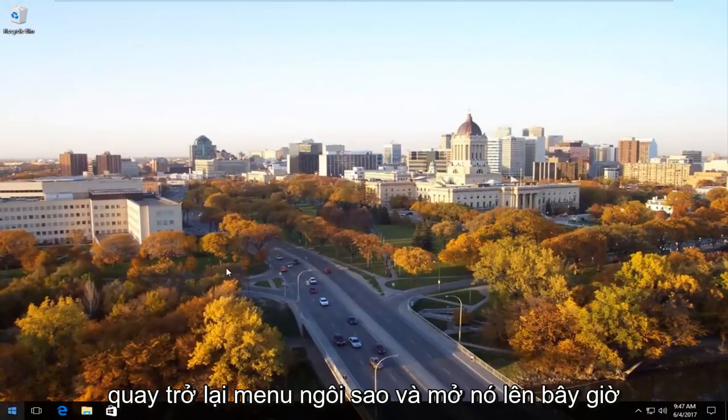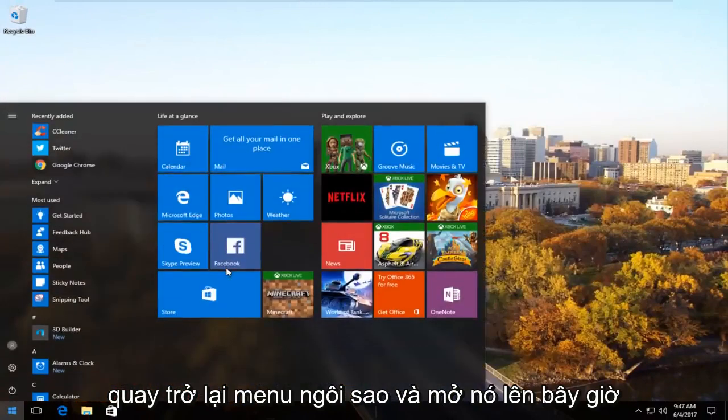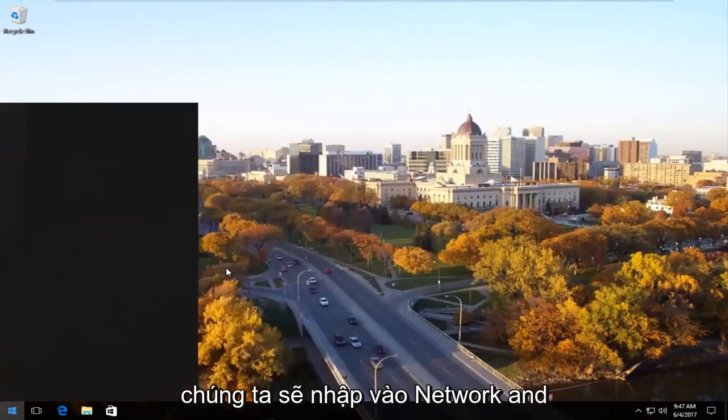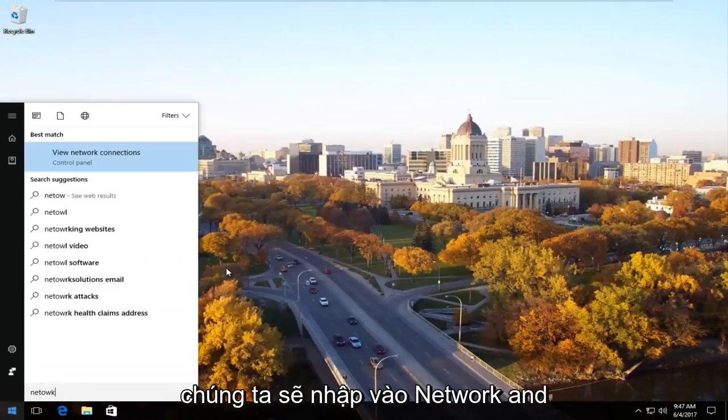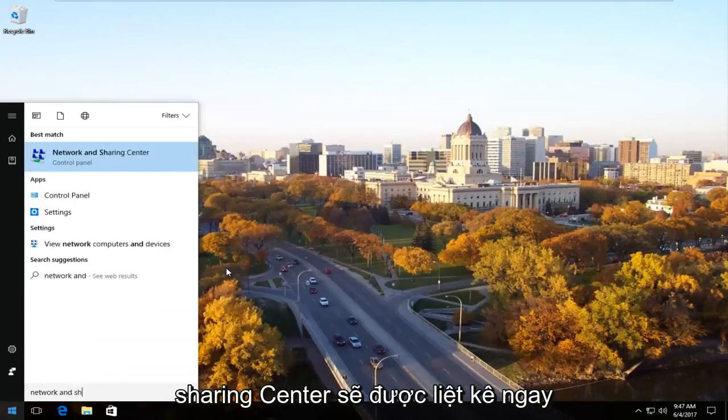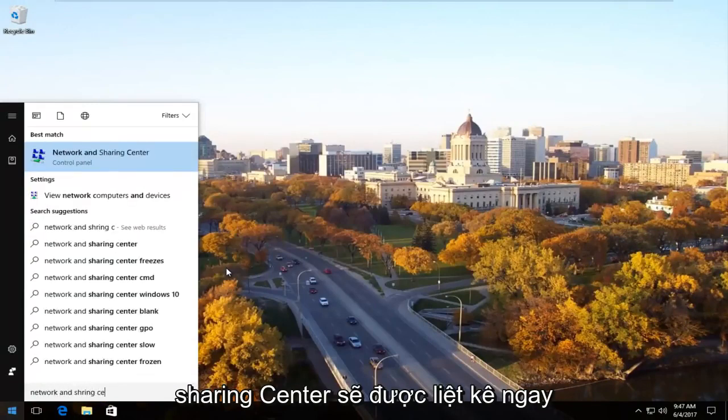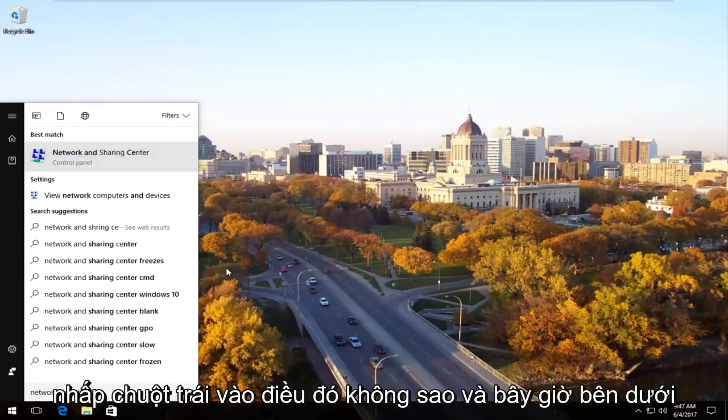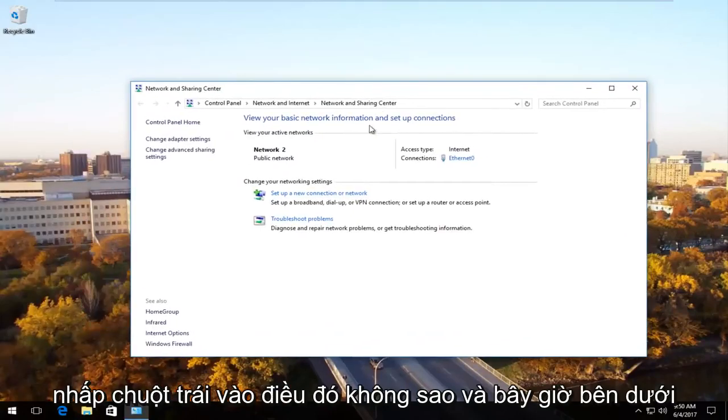We're going to head back to the Start menu and open it up. Now we're going to type in network and sharing center. Should be listed right above control panel. So you want to left click on that.